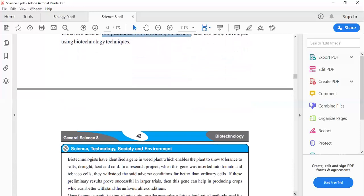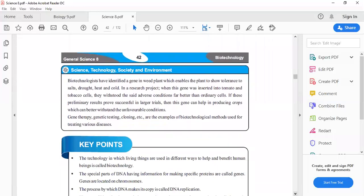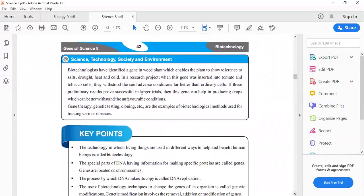This chapter is now complete. This last section is about science, technology, and society environment.